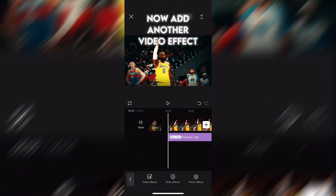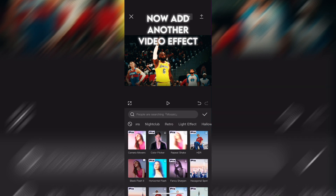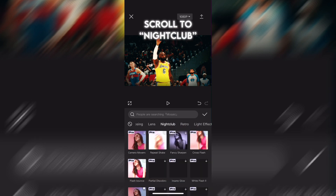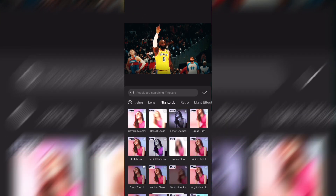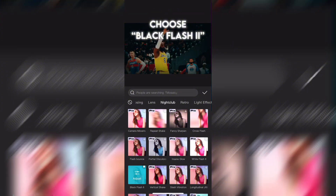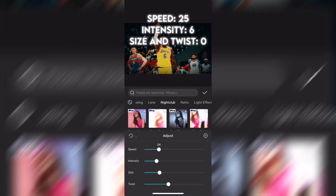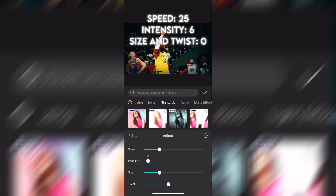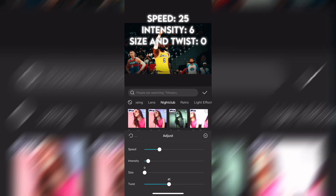Now add another video effect. Scroll to nightclub. Choose black flash. Speed, 25. Intensity, 6. Size and twist, 0.